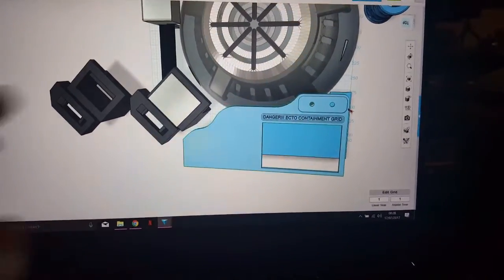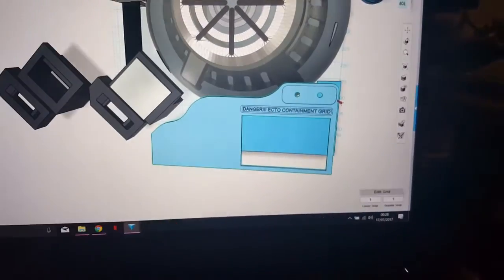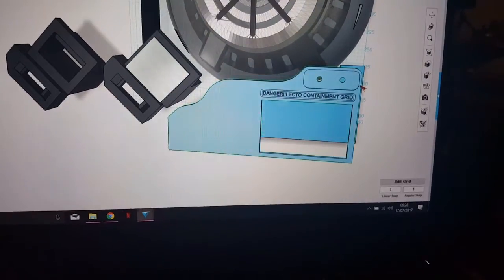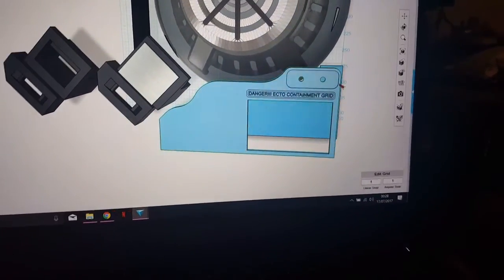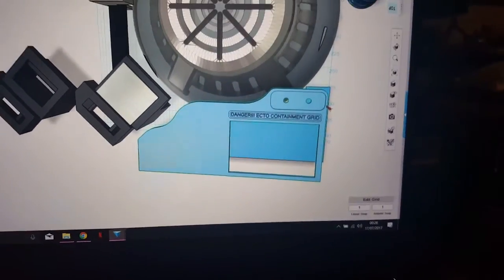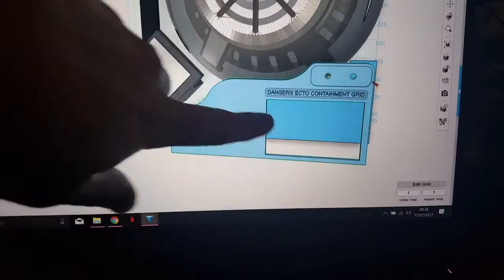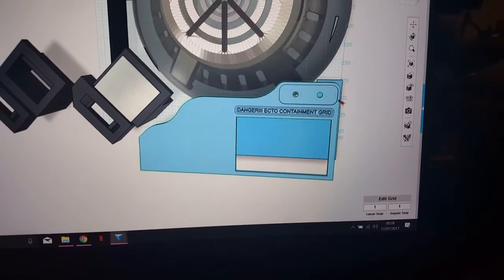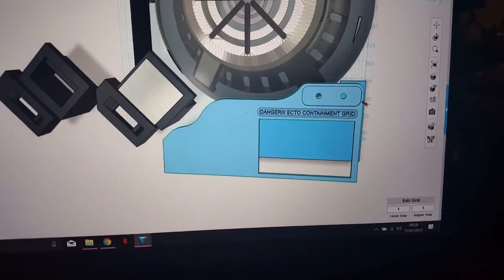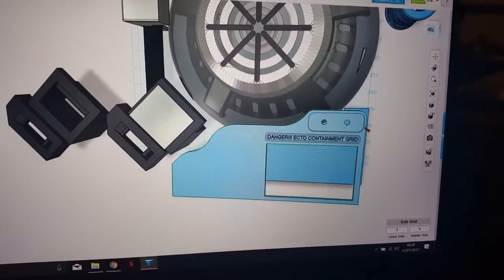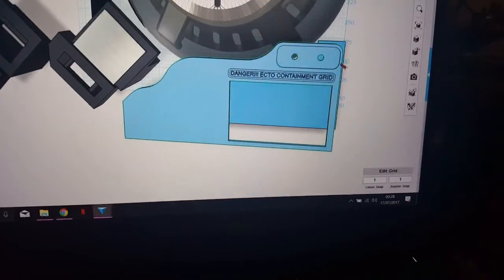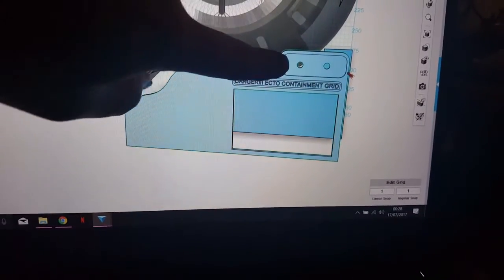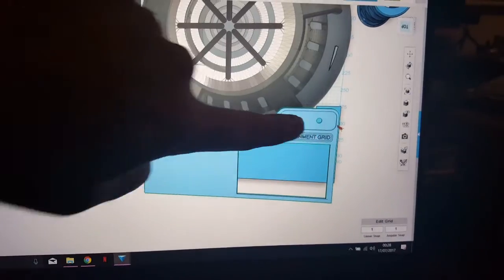The whole thing will be set up as a touchscreen graphical user interface so you'll be able to select to look into the ecto containment grid, check on the diagnostics of the entire pack, and there will also be a media player in it. I've built this area here to add my color changing dials into, which are currently on the silver box I showed you behind previously.